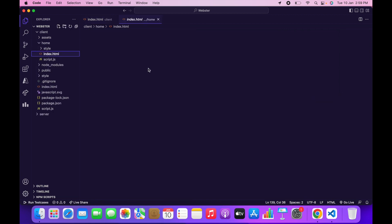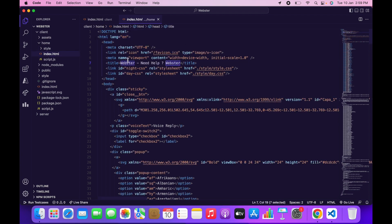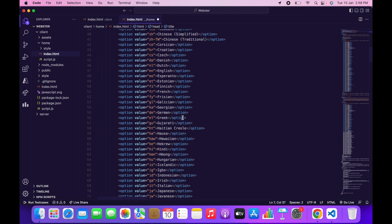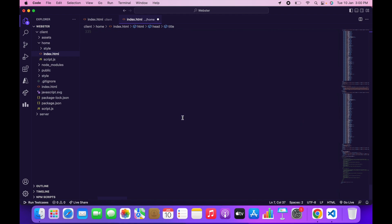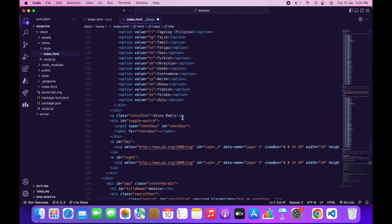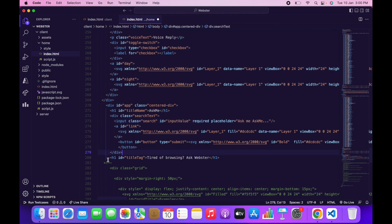We also have to make the same changes inside the home folder. Click on the home folder, open the external file, and change the name and title. Scroll down to around line 280 and change Webster to Ask Me — and that's it.